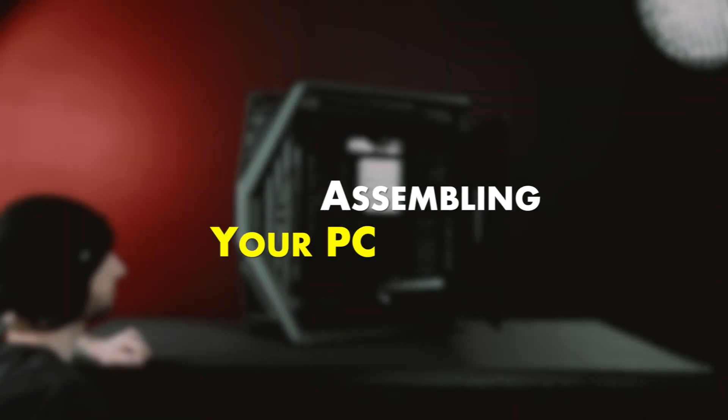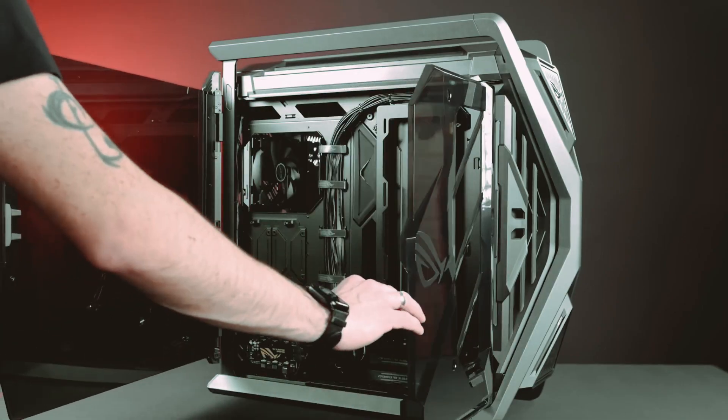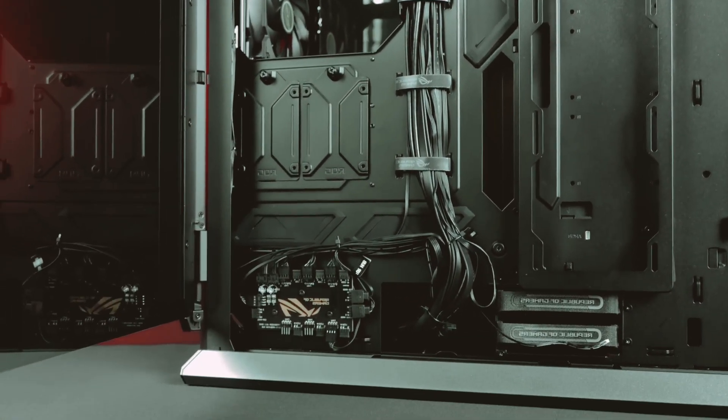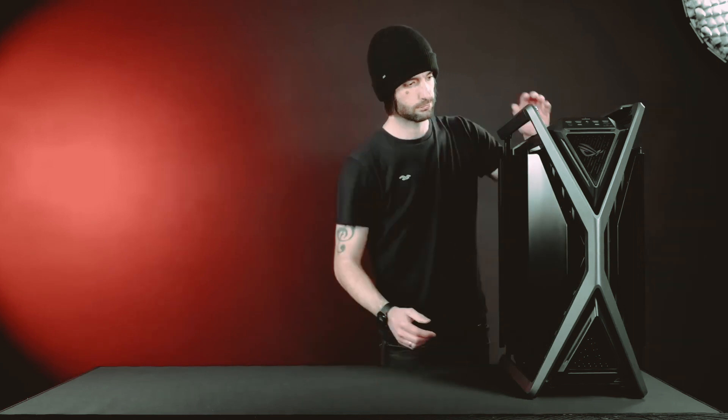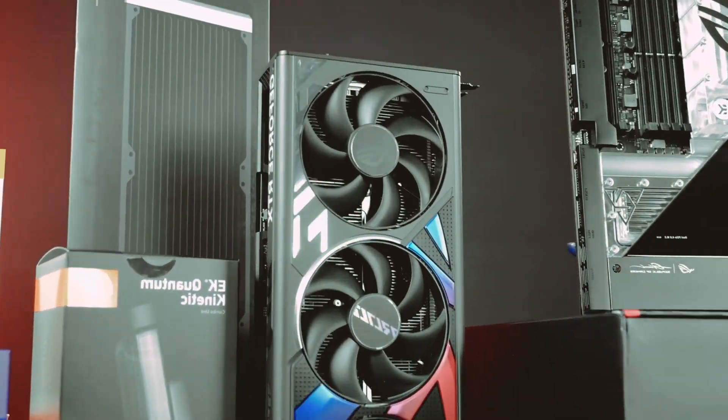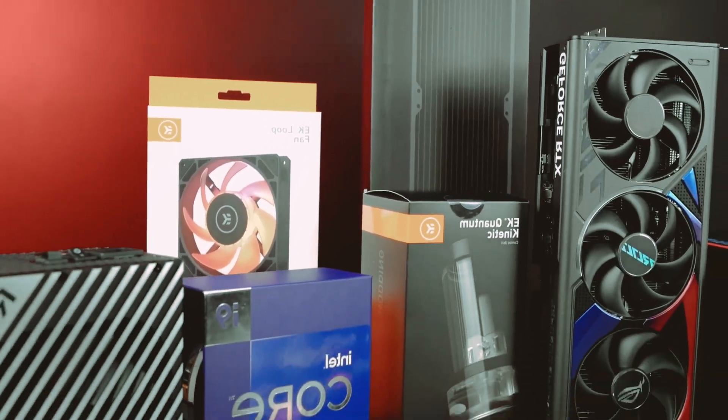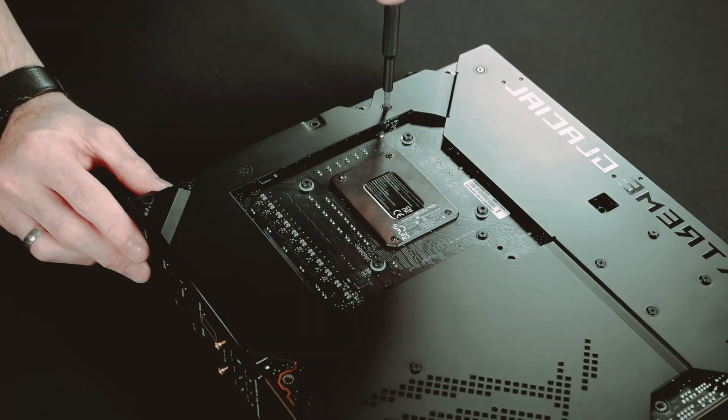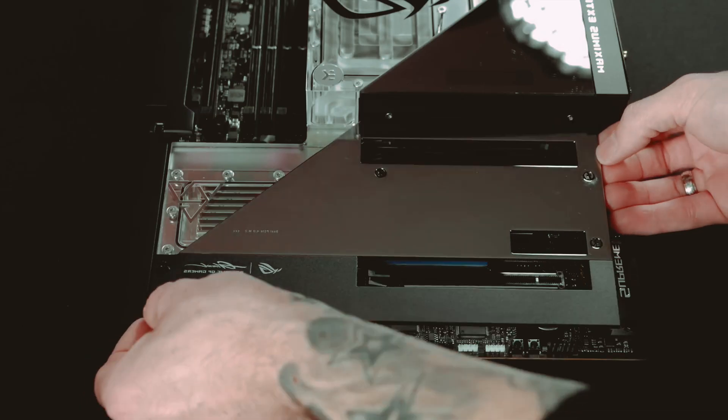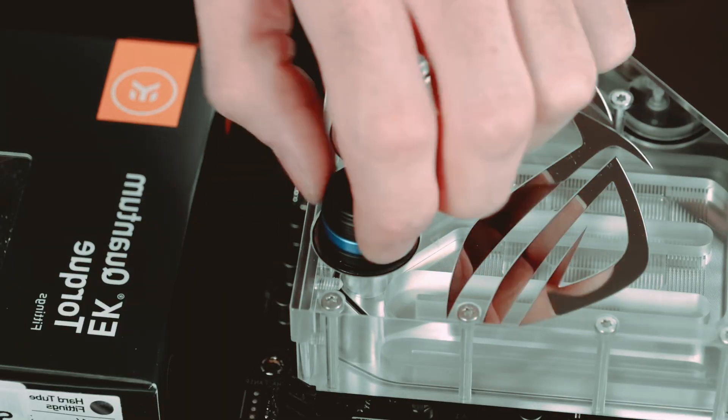Assembling your PC. To begin building your computer, it's important to create a suitable workspace. Find a clear and well-lit area where you have enough space to work comfortably. Gather all the necessary tools for the job, including a screwdriver, zip ties, and thermal paste, as they will come in handy during the assembly process.